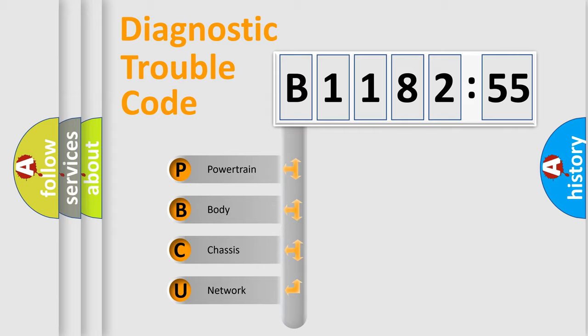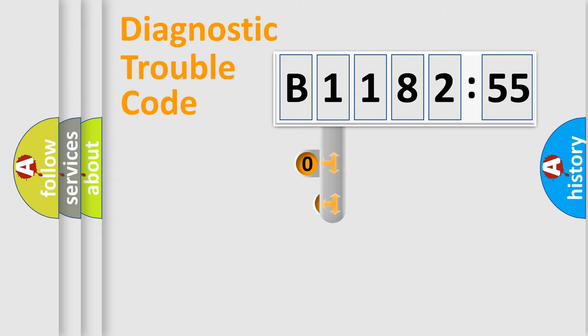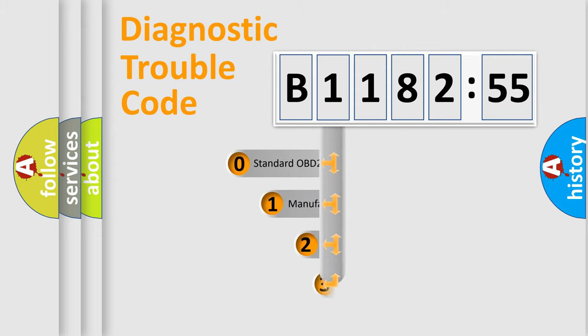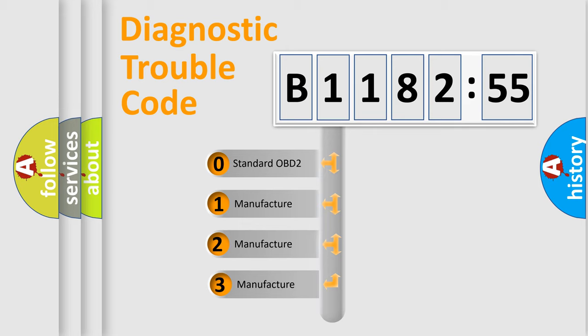We divide the electric system of automobile into four basic units: Powertrain, Body, Chassis, and Network. This distribution is defined in the first character code.